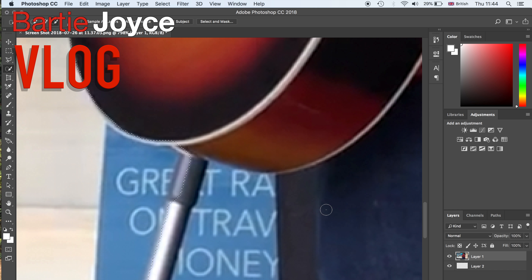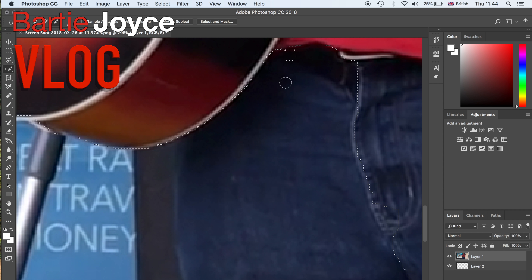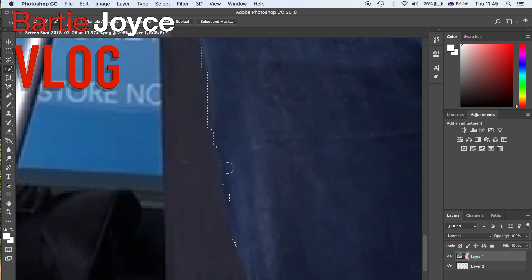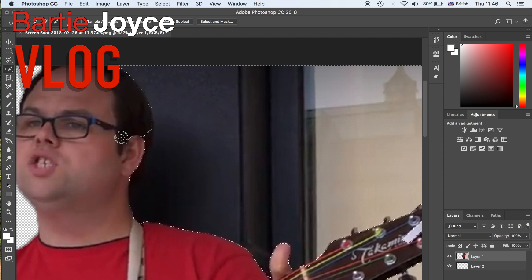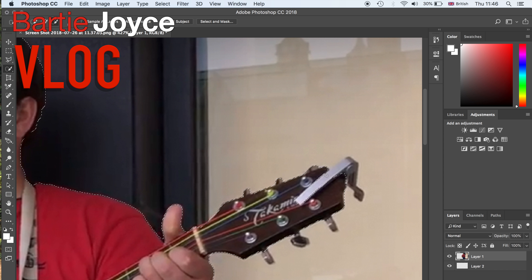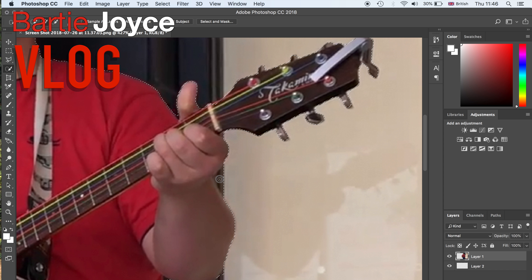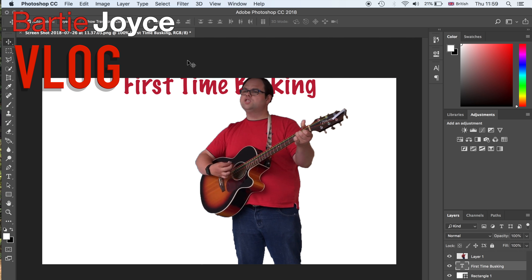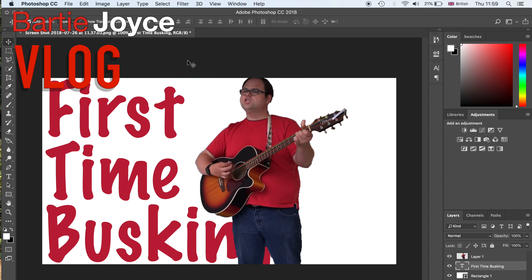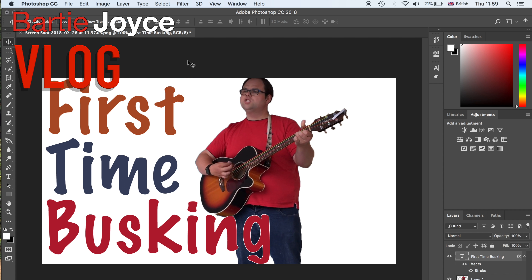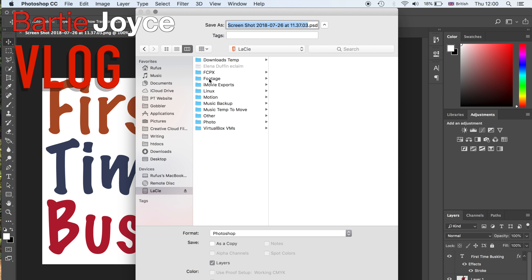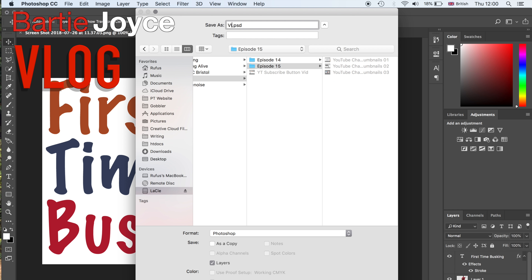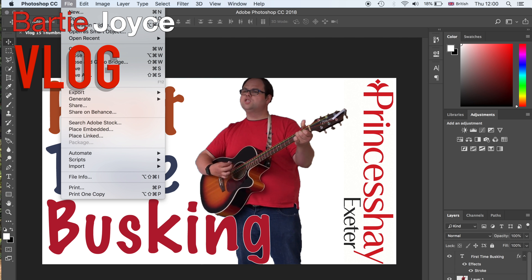We went through the video and chose a section that we liked. We took a screenshot of that, then removed the background and made it plain white. But then we had 'First Time Busking at Princess Hay' in the back, and we tried to make it look a bit like graffiti, like spray paint. So hopefully that's a different sort of thumbnail.